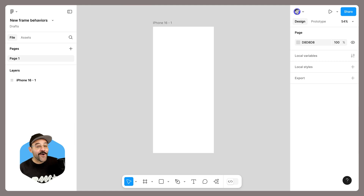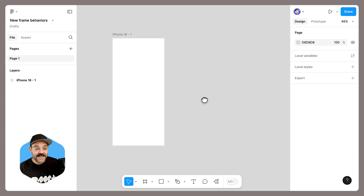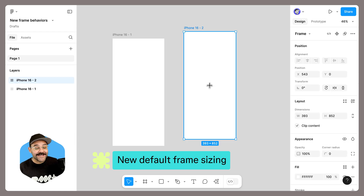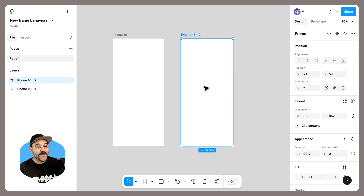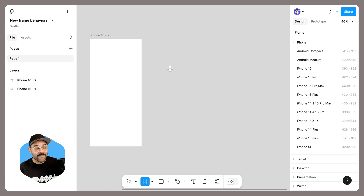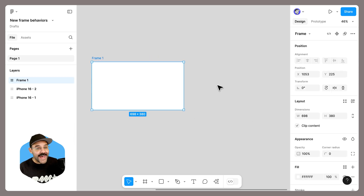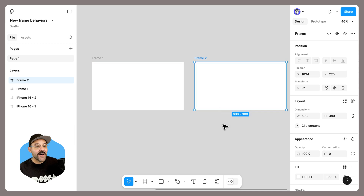The next update is all about creating additional frames in Figma. You can see that I have this iPhone 16 frame on my canvas. When I enable the frame tool by pressing F and I click to create a new frame, it will remember the dimensions of the most recent frame that I have here. If I create another frame by pressing F and draw a wide frame, when I press F again and click, you will see that it matches the dimensions of the most recent frame.